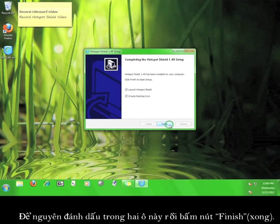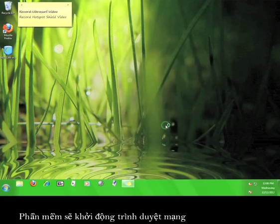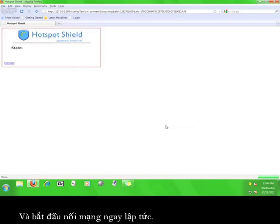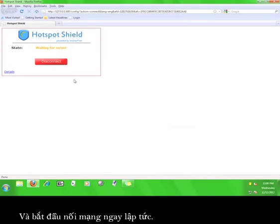Leave both of these boxes checked and click finish. The program will open up a web browser and immediately start connecting to the service.